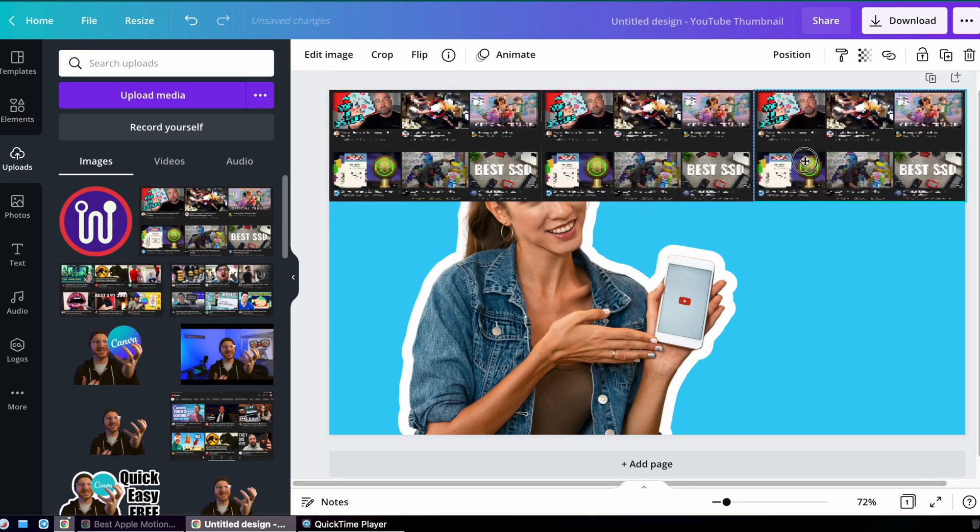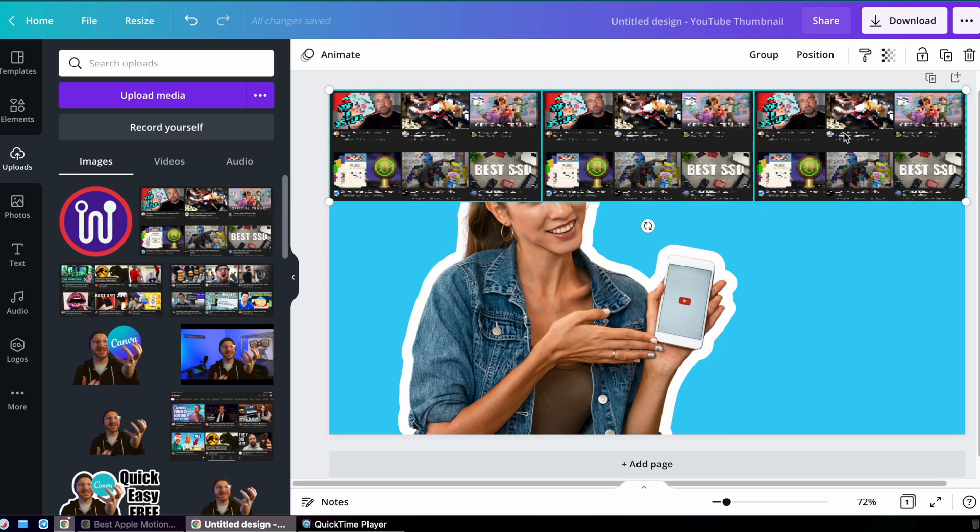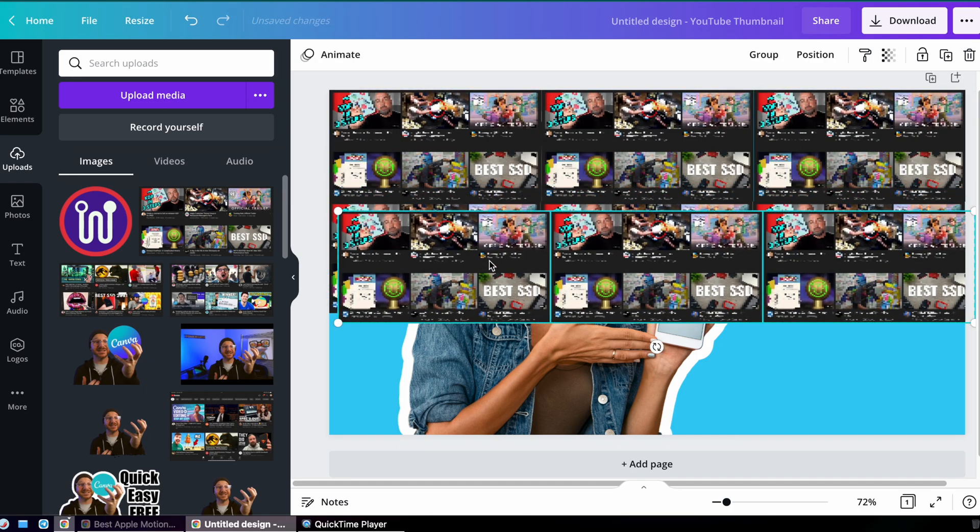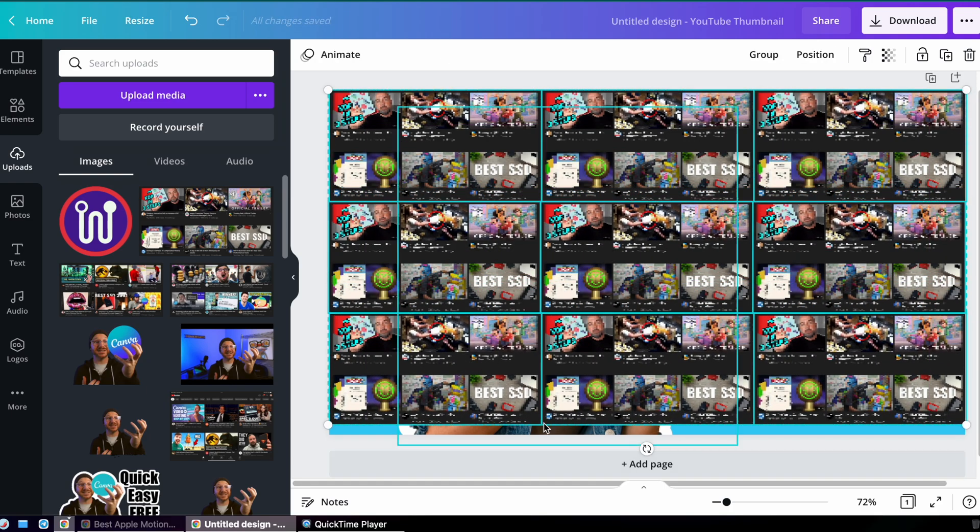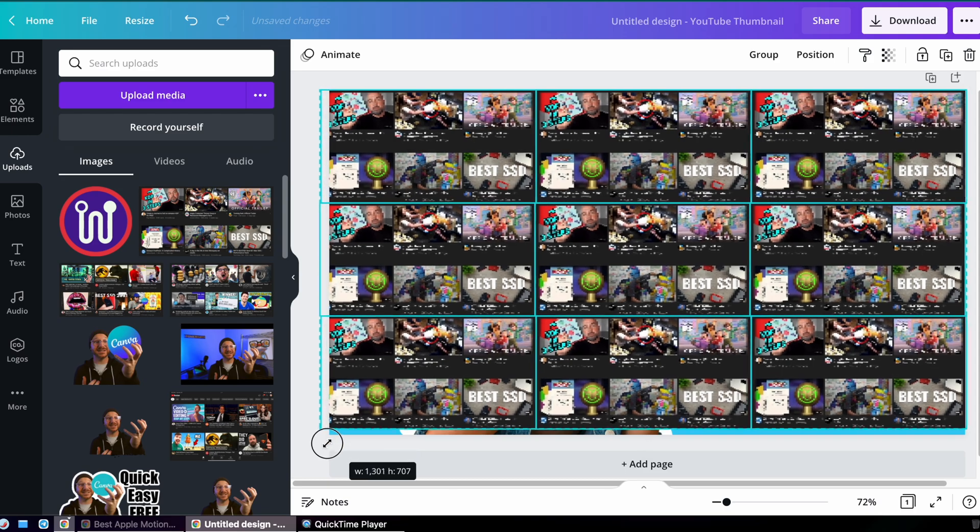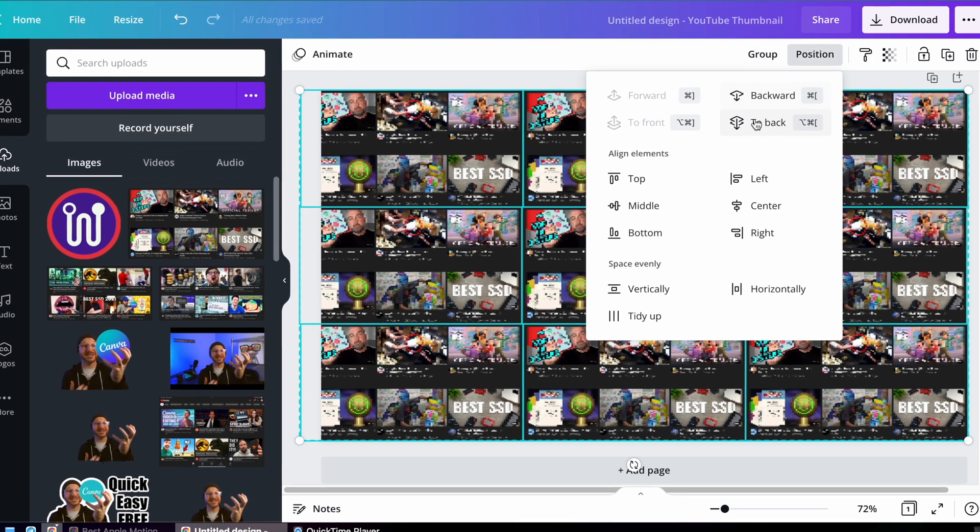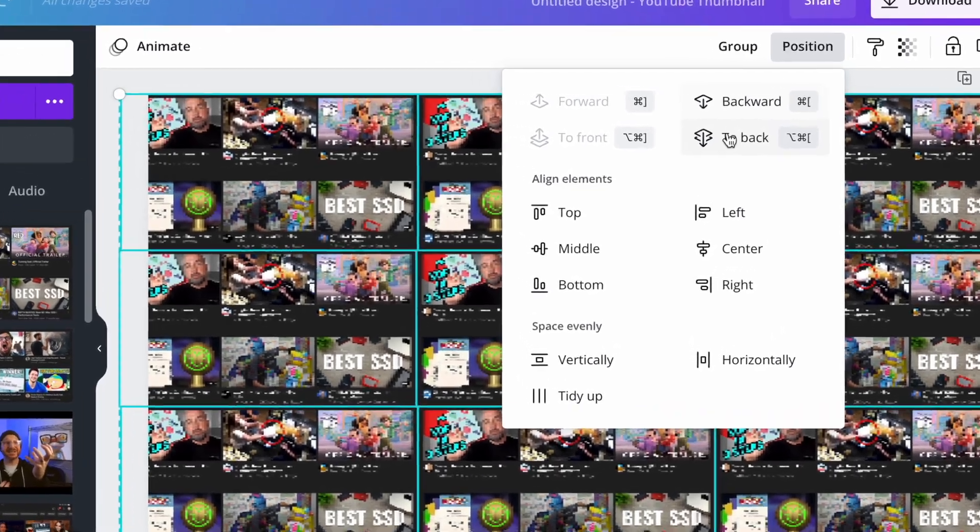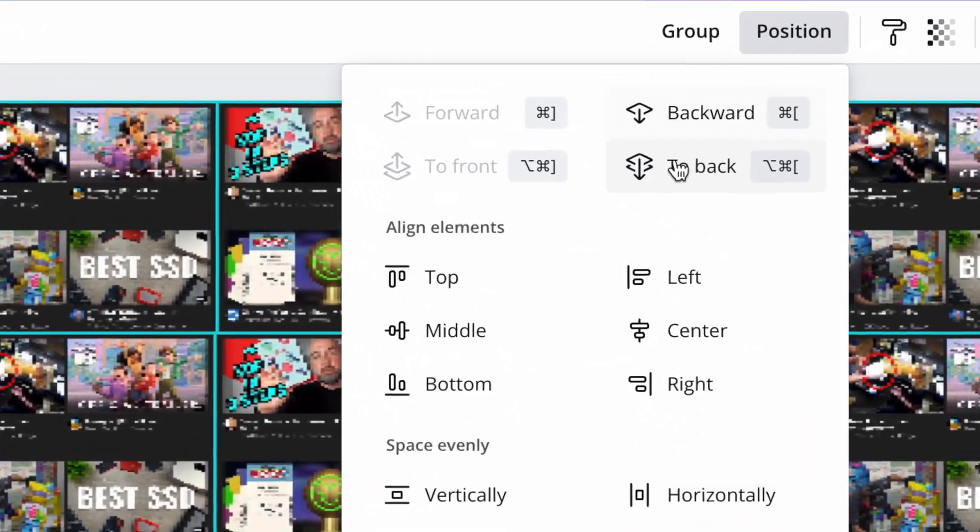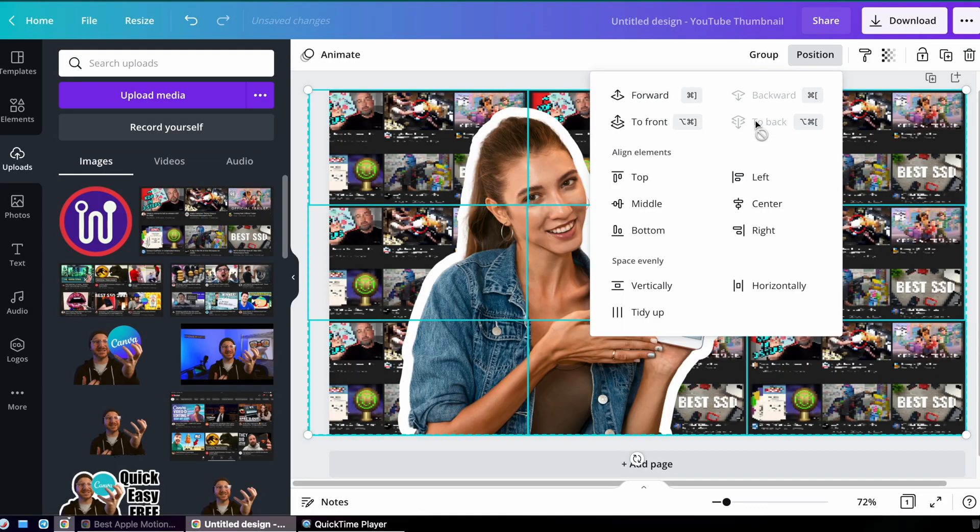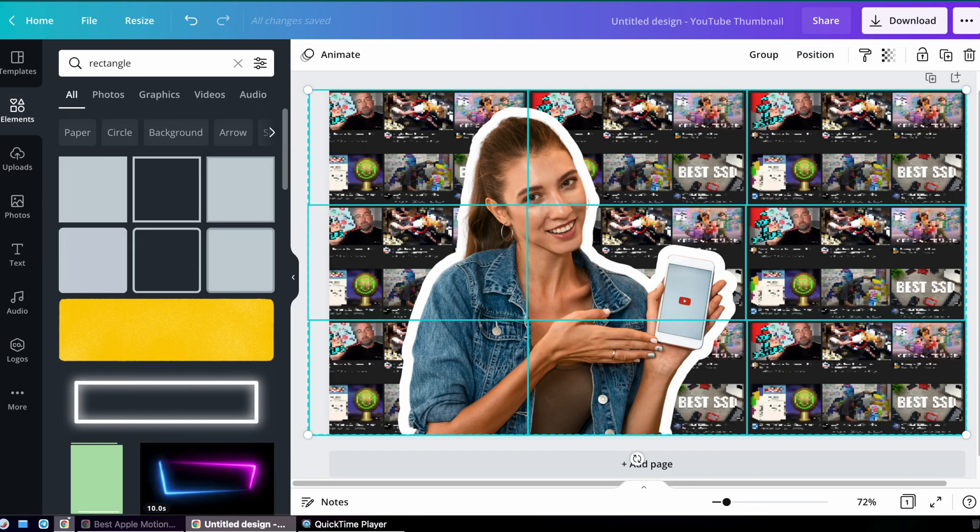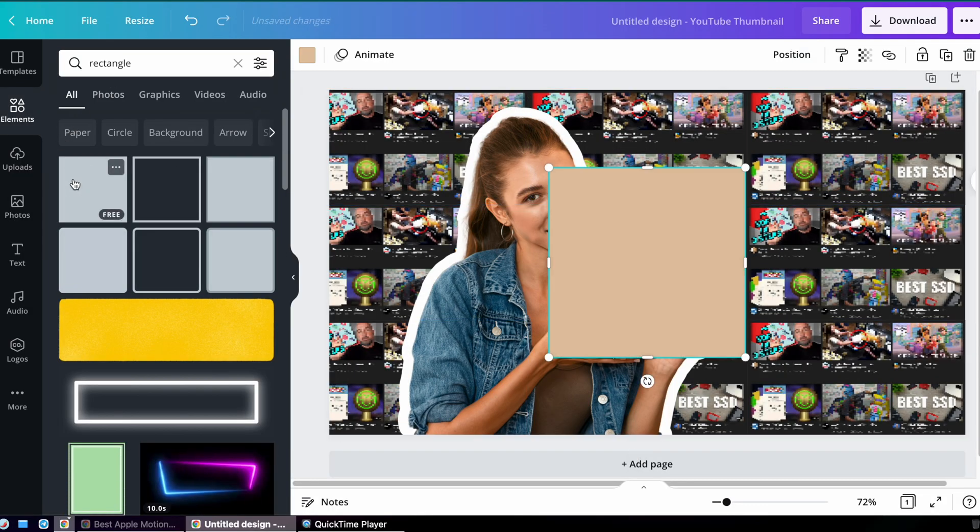I'm going to click on that picture and press Command D to duplicate it, and I'm going to do that until I have nine of them to fill the image. Now the point of this is to have this be in the background, so I'm going to send it to the back.